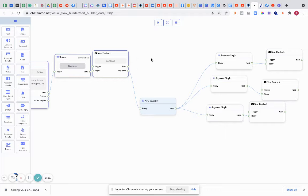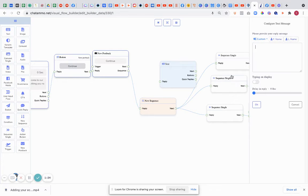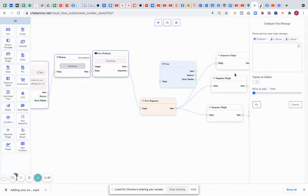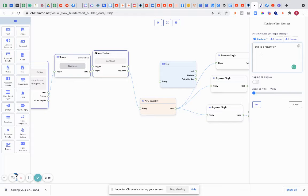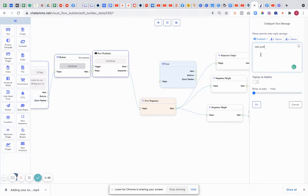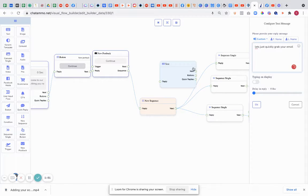So we're going to attach this sequence onto here, and then this will go on to something such as another text message. So I'll put 'this is a follow on'. Let's just quickly grab your email.